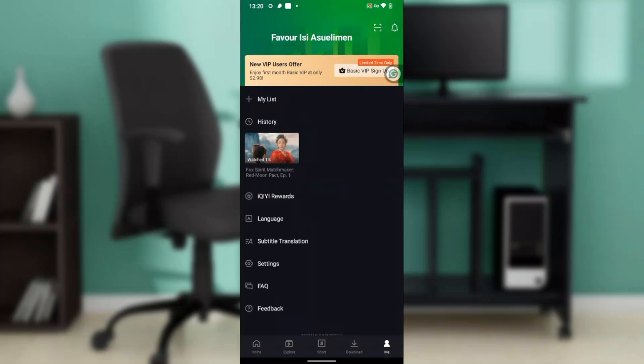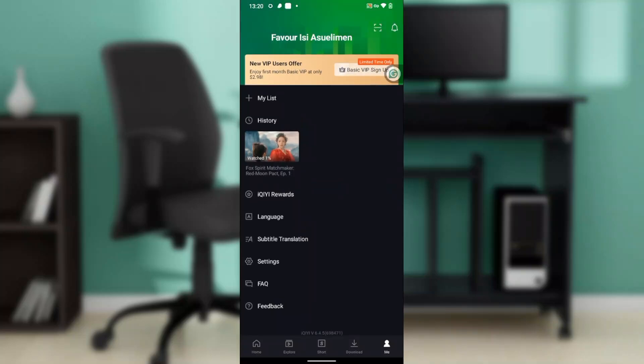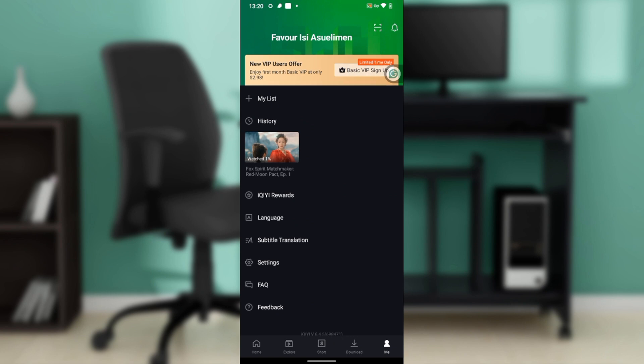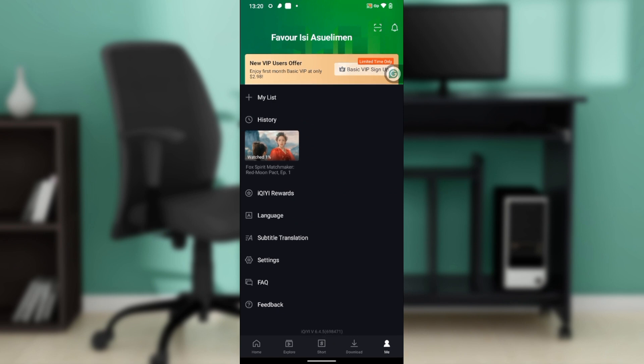Hello, in this tutorial I'll show you how to enable picture-in-picture mode on the iQiyi application. The first thing I'd like you to do is launch your iQiyi app, which of course I have done.